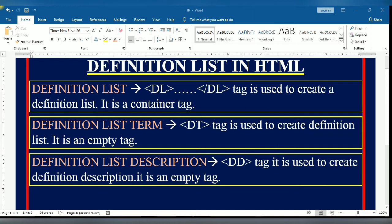Definition list description DD tag is used to create definition descriptions. So let's see how we create lists in HTML.